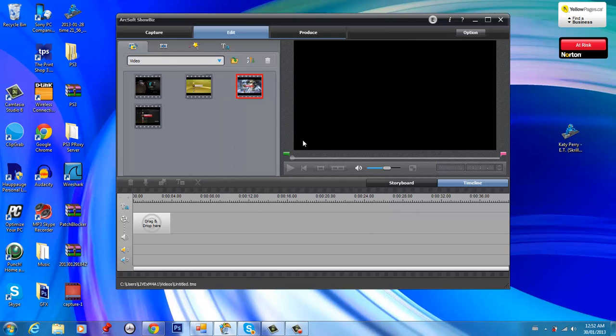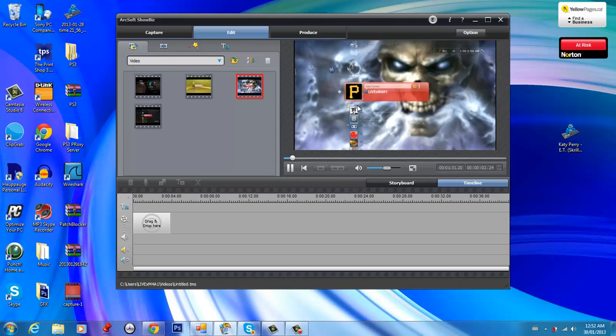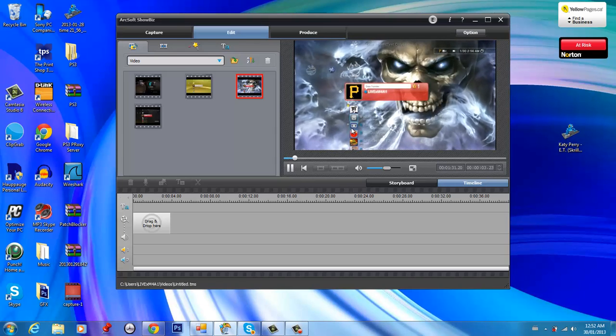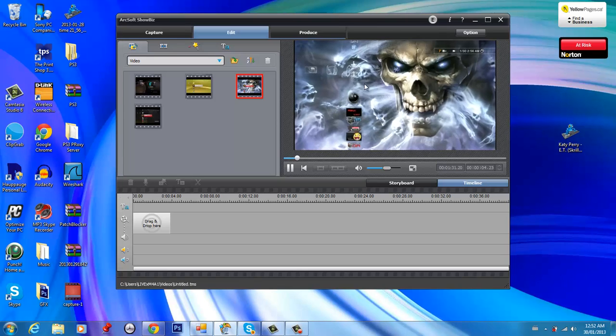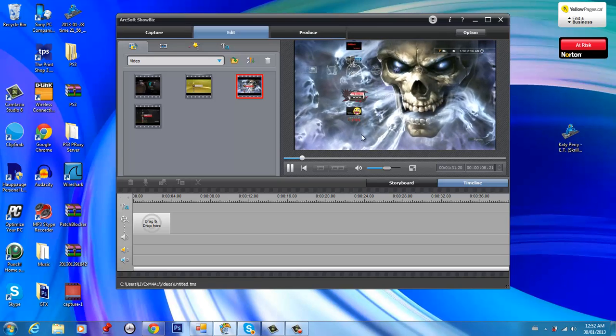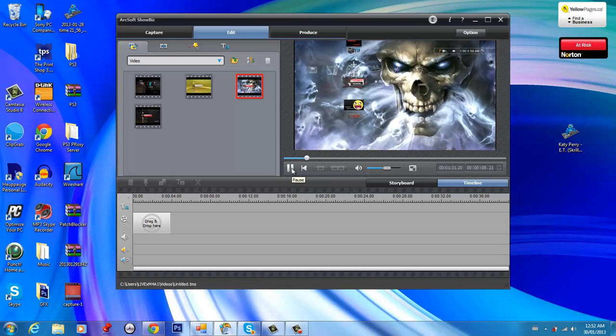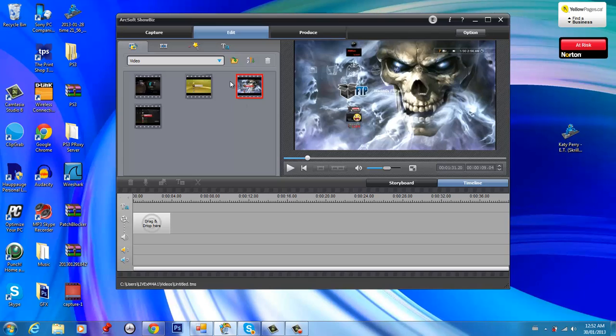And yeah, that's how you do the render settings on ArcSoft Showbiz.